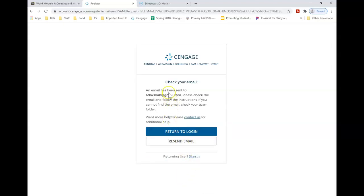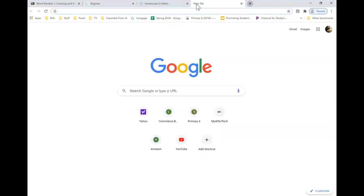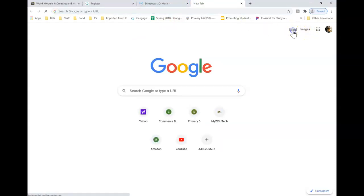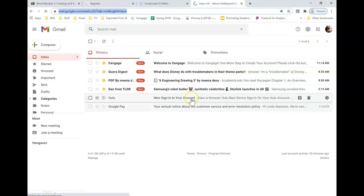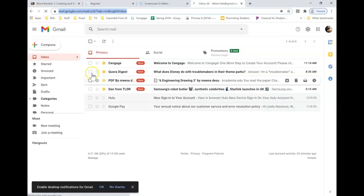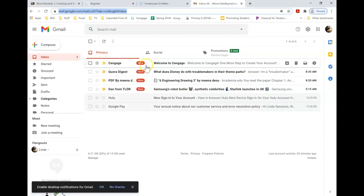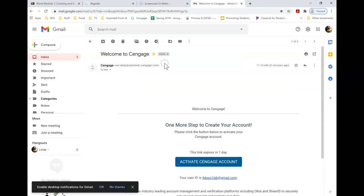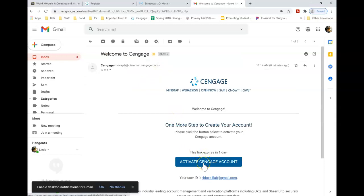Now I need to check my email. So I'm going to come up here and go to my Gmail account. And here is my Welcome to Cengage. I need to activate my Cengage account.